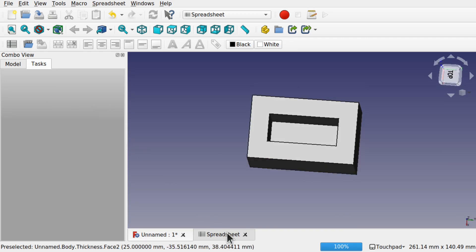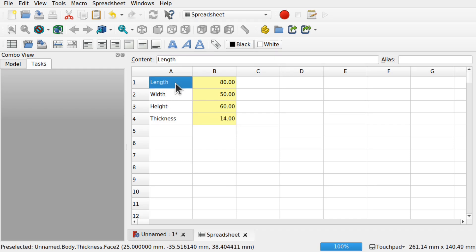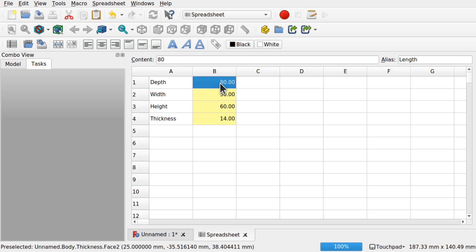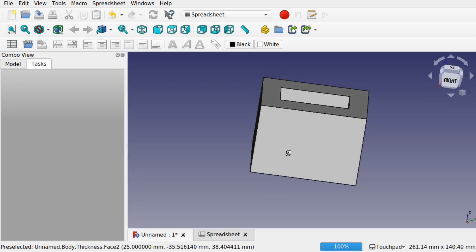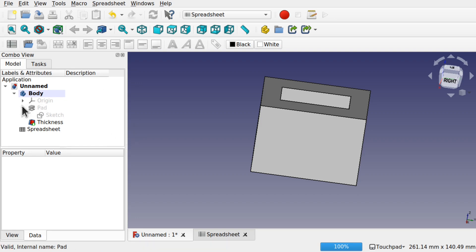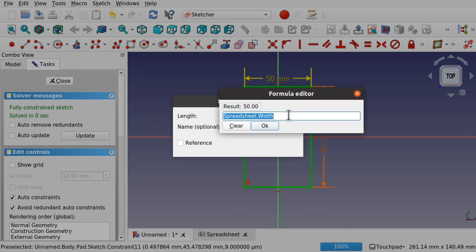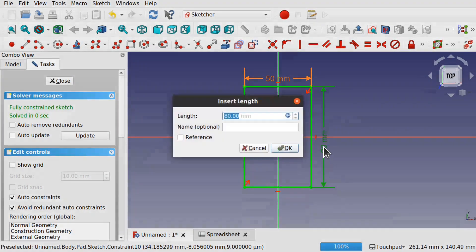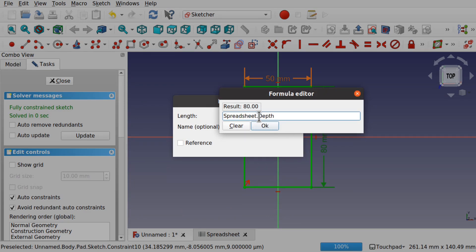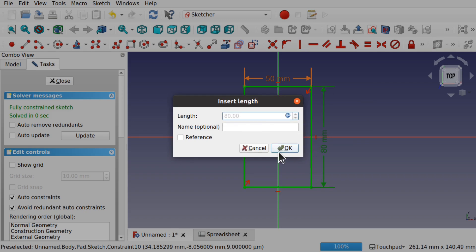If we change the name in the spreadsheet — for instance, we've got 'length' here — let's change this label to 'depth'. Our label hasn't changed yet, so we look at the actual alias and we see 'length' there. Change that alias to 'depth' and hit enter. Now go back to our model and look at the sketch. We can see the 80mm dimension which is now referenced as 'depth'. These automatically get updated when we change the alias labels.